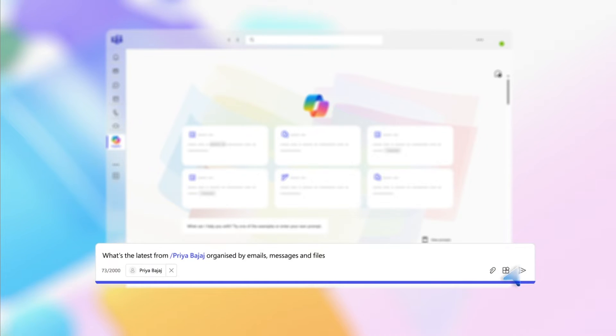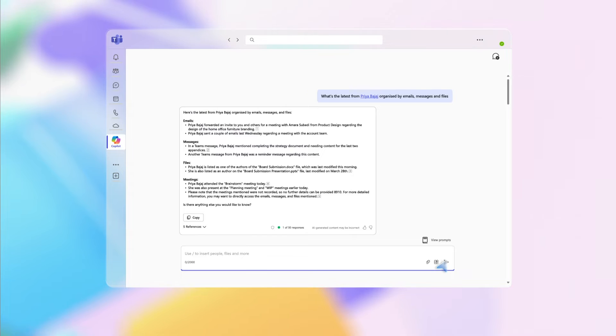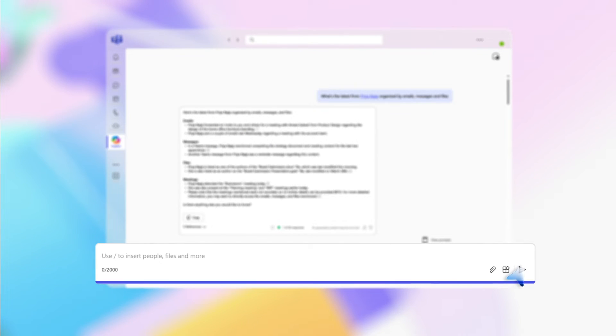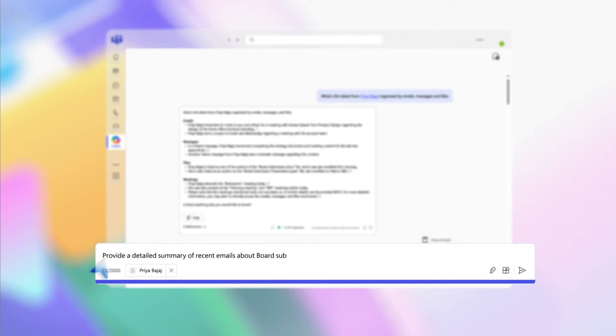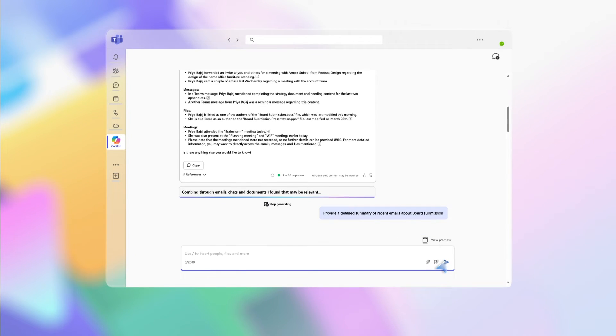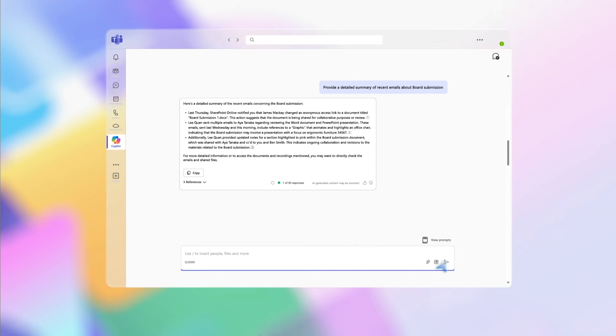Copilot provides a summary of recent emails, messages, and files in your desired format so you can quickly catch up. If you want a recap on emails about a specific topic, type this prompt: Provide a detailed summary of recent emails about a topic. Copilot's bulleted list saves you the time spent finding, reading, and summarizing individual emails.